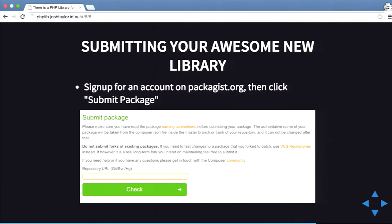To submit your new library, you basically go to Packagist and create an account. If you have a GitHub account, it has OAuth so you can do a single sign-in. You can submit any repo URL, so you can do it from Drupal.org — you don't have to use GitHub. You can use Git, SVN, and Mercurial.